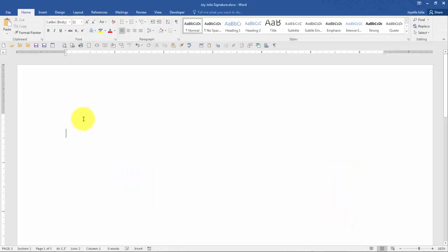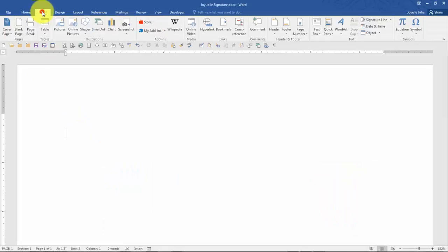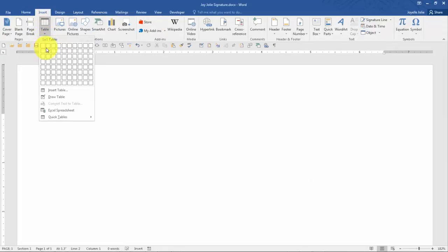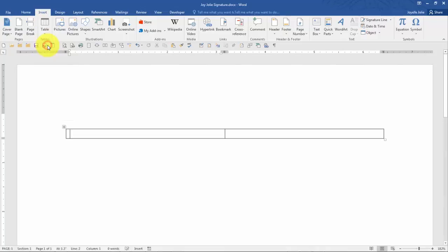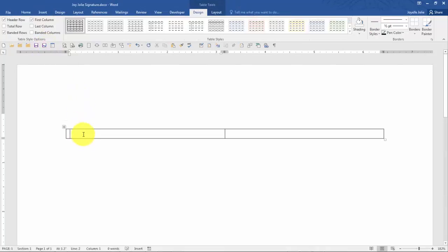We begin in Word by inserting a table to give some structure to the signature. As I create a two-cell table, this allows me to place a logo on the left and add my text on the right-hand side.